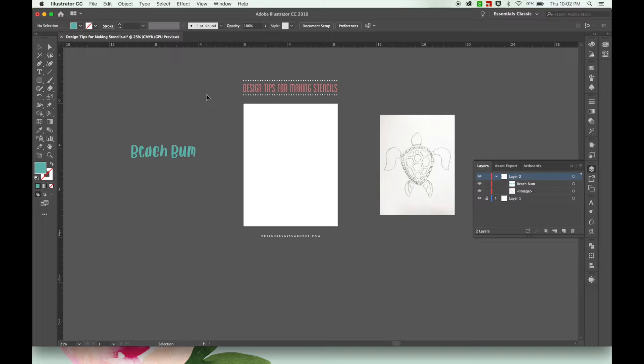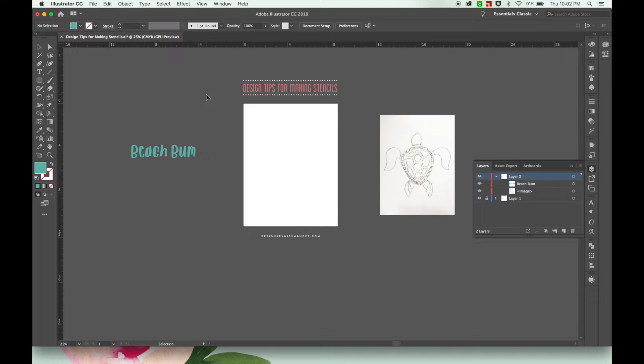So let's spend some time together going over some design tips for making your own stencils. I'll walk you through my process from start to finish, and then we'll see how it turns out. So let's get started!